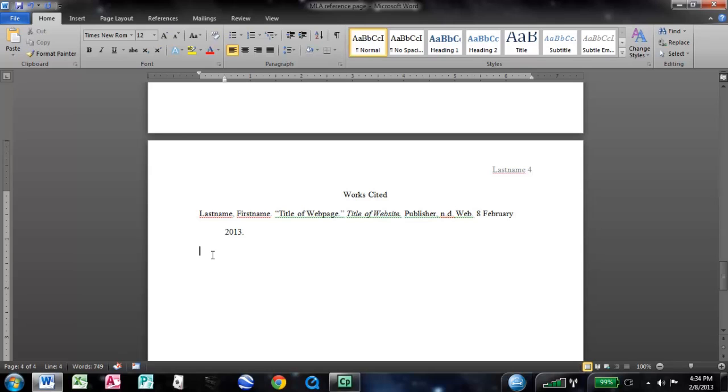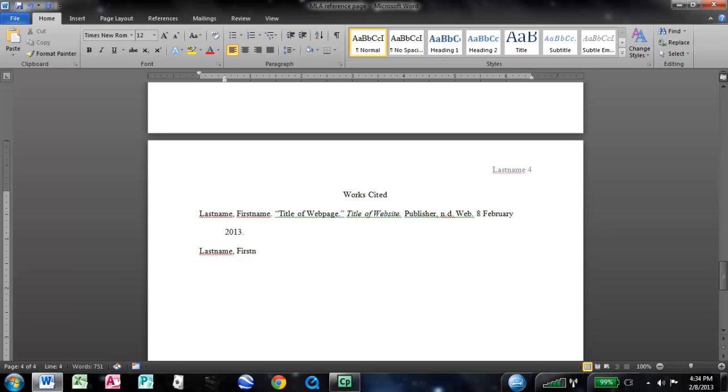So now we're going to do an article from a database. Very similar. Most of these are very similar. Honestly, if you get it close, most professors are not going to care. But some do, so it's just better to be safe than sorry. The same for this, you're going to go last name of the author first. Now for both of these, and for any source, if you don't know the name, you just don't put it, you go straight to the title, or straight to the website.